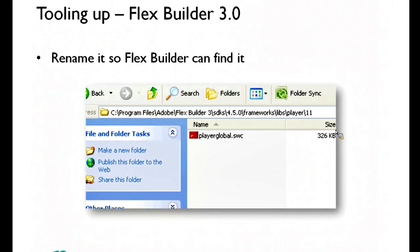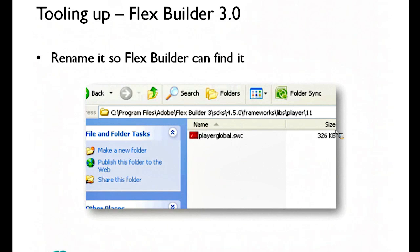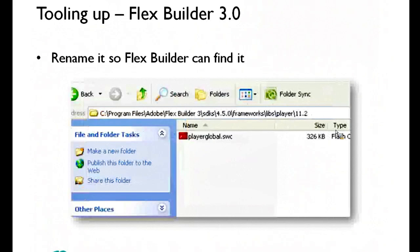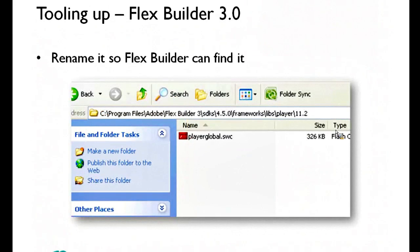If you start getting loads of errors and it's looking for player global where it can't find it, it doesn't really matter, just put the correct player global wherever it's looking for it. Sometimes if you're using older versions of FlexBuilder and presumably older versions of FDT as well, it's not looking for minor versions, it's only looking for major versions.